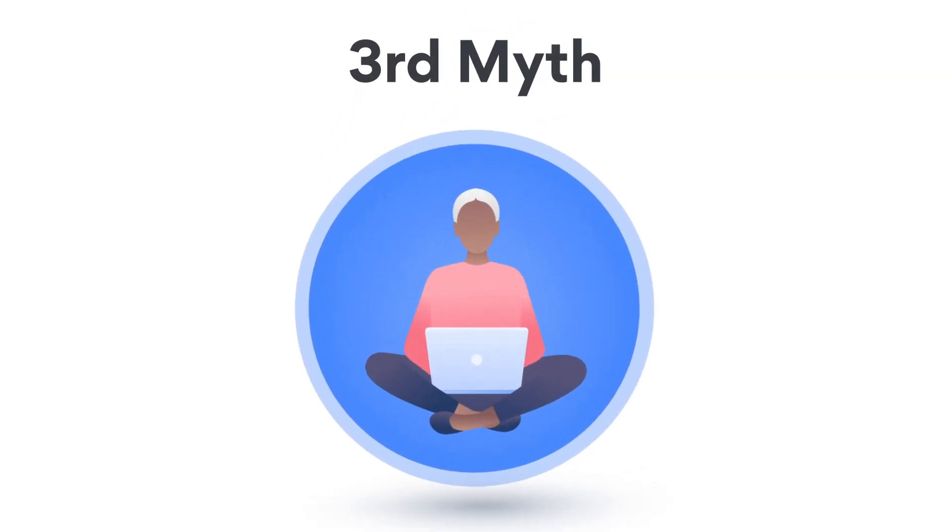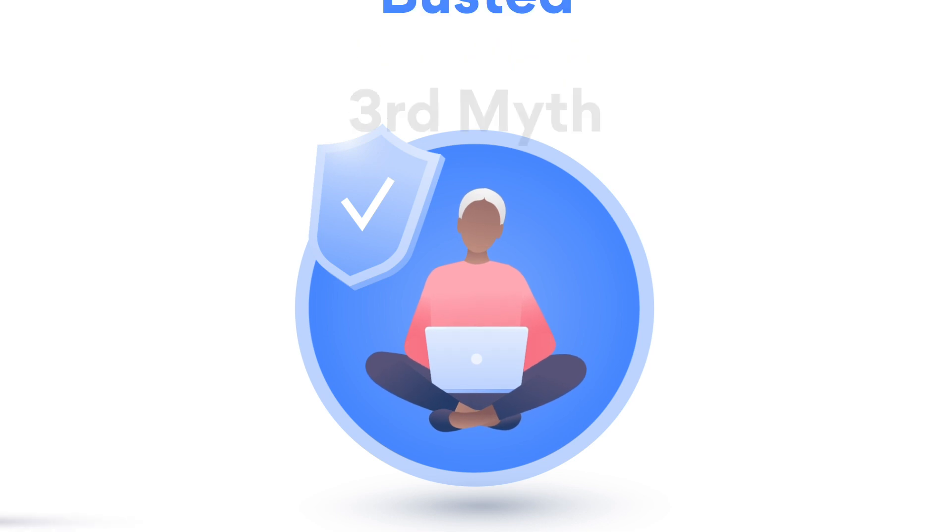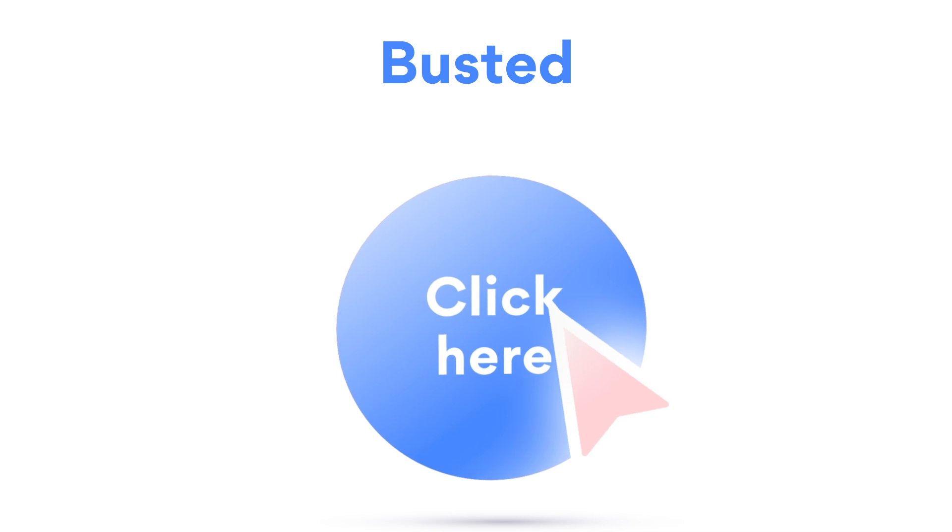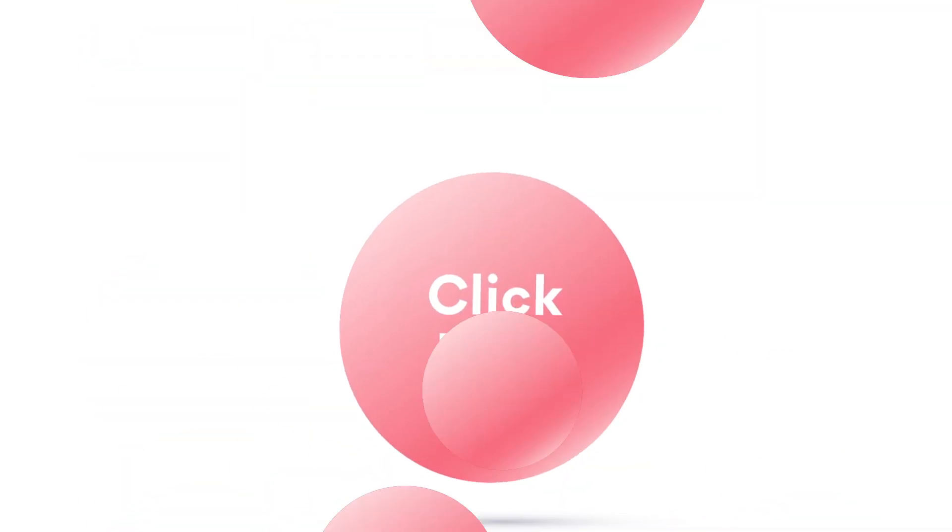Myth: My antivirus has got me covered. I don't need to worry. Busted. Hackers have adopted social engineering tactics to trick victims into clicking a link and self-inflicting a viral infection.